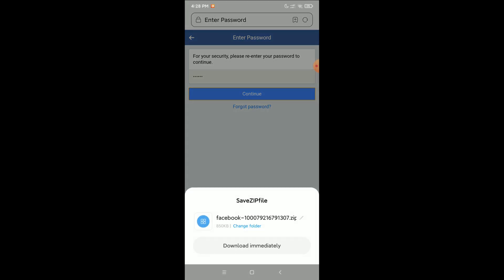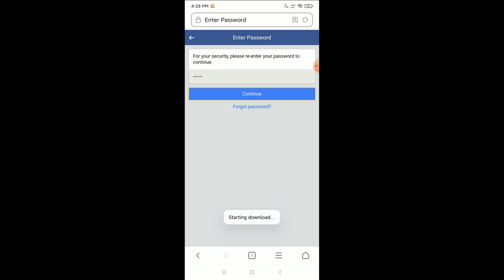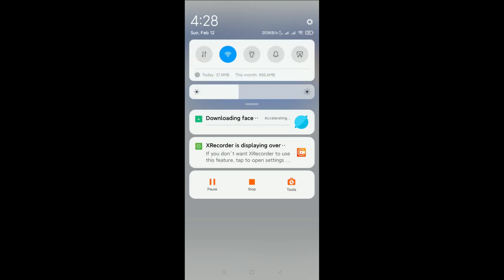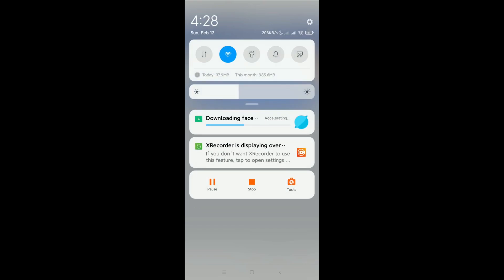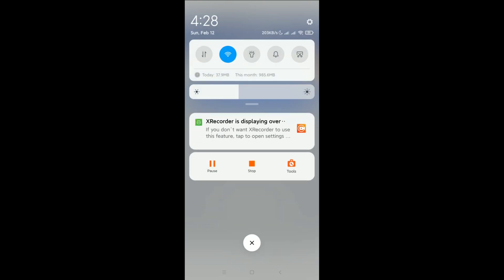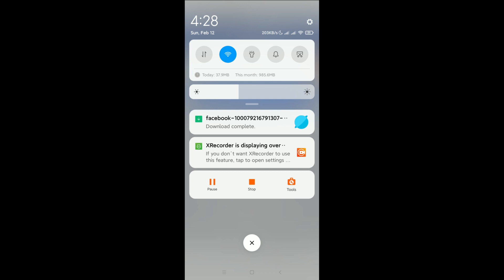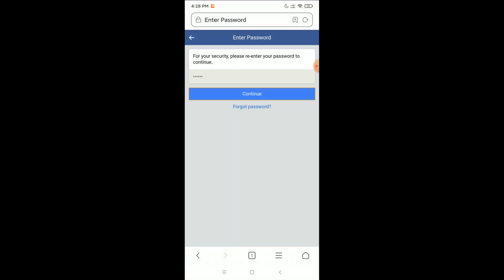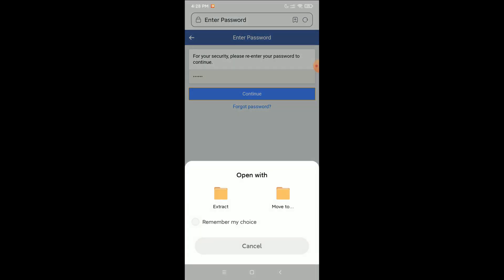Click Continue, and then you can see there is an option Download Immediately — click on it. Your file will start downloading. Once it's completed, click on it and then select Extract.